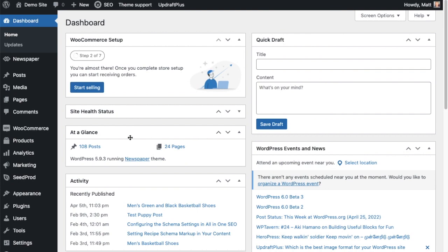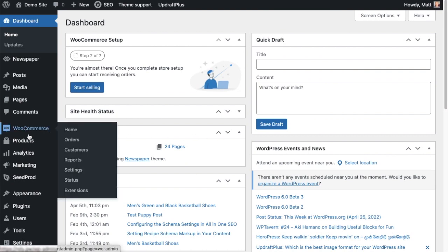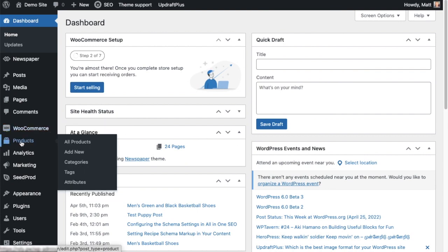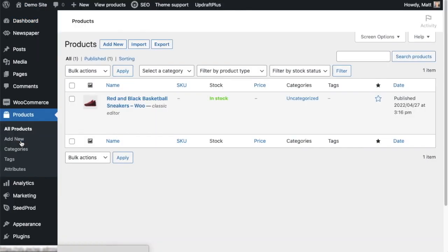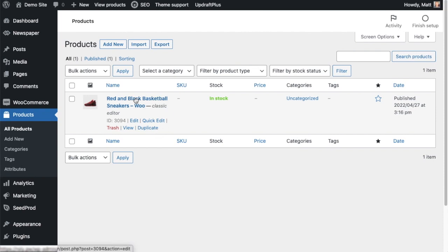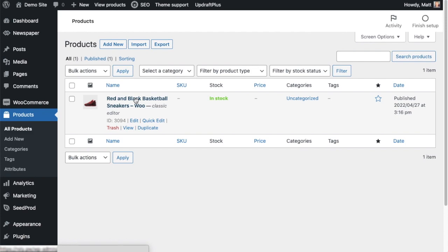So from the WordPress dashboard, if we head on over to the left hand menu where it says WooCommerce, just under that it says Products—just go ahead and click on that. And you'll have a list of all your products. This is the demo site, I only have one product here, this red and black basketball sneakers product, so we're going to click on that to open it up and edit it.